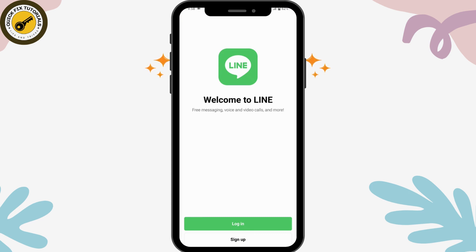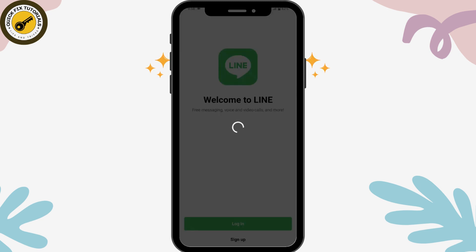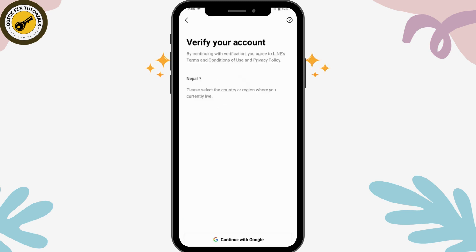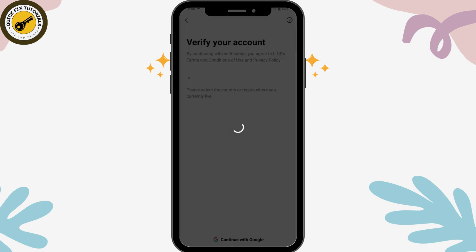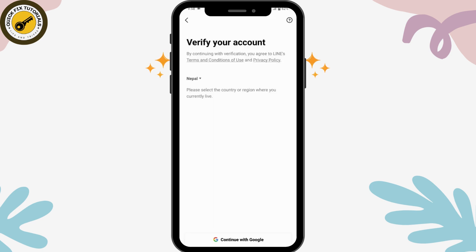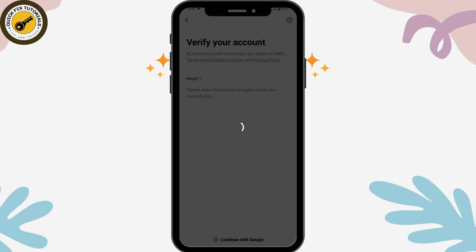If you already have an account, you can go for Login. To create a new account, simply click on Sign Up. Now you can choose your country, and after selecting your country, at the bottom you will have Continue with Google — simply tap on that.